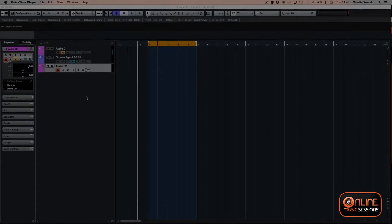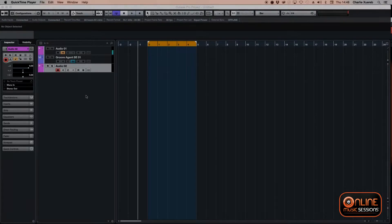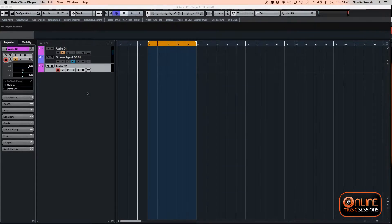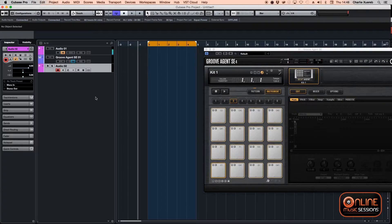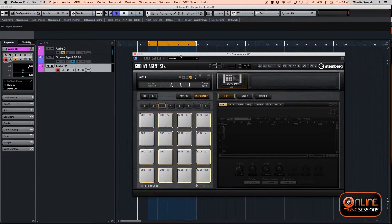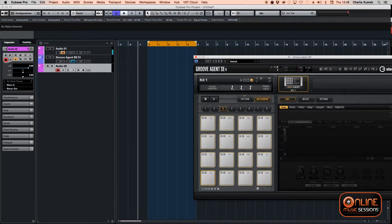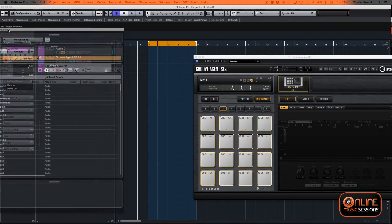Hello guys, and welcome to this tutorial in Cubase. It's going to be a simple tutorial to help your workflow — to achieve a fast kind of workflow so you don't need to do the same thing again and again. For this tutorial I'm going to use Groove Agent.